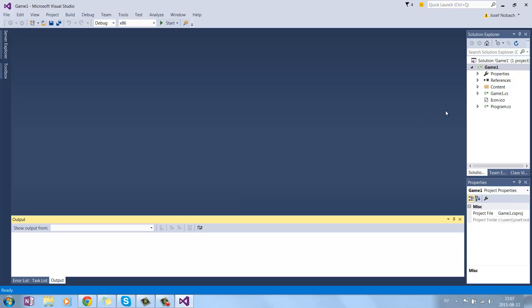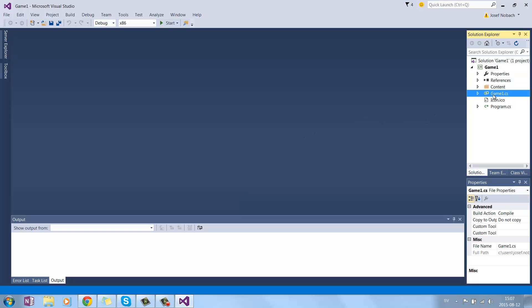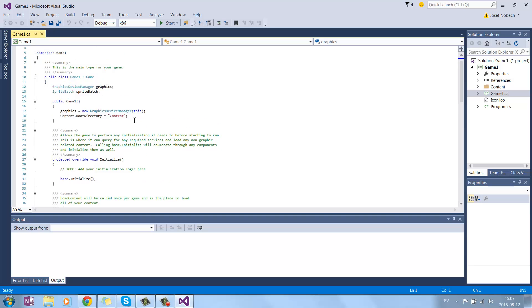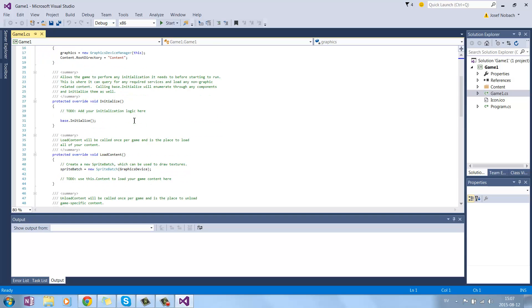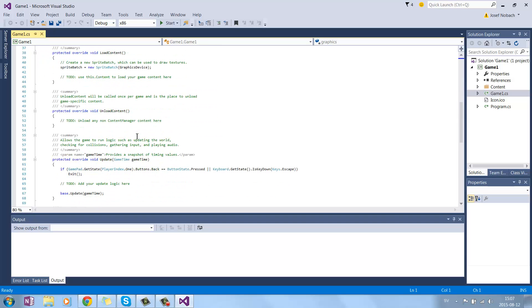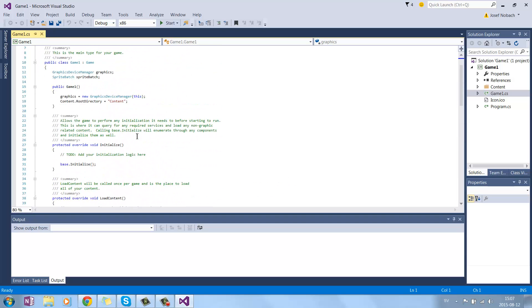Here, double click on the Game1 class. It should take us to this, and it looks very much like XNA.